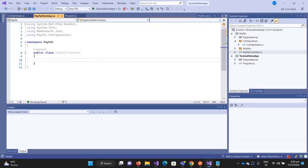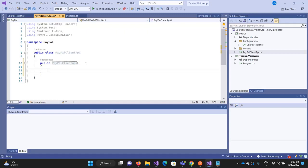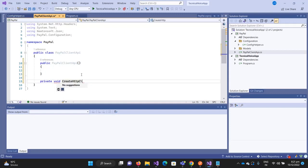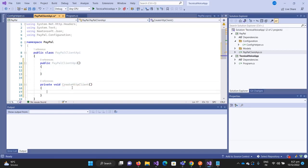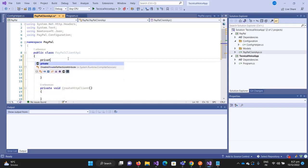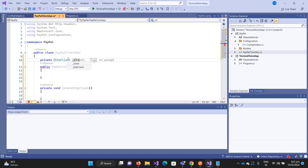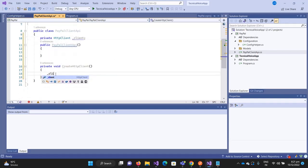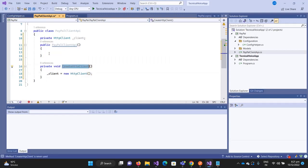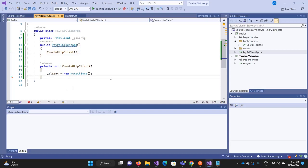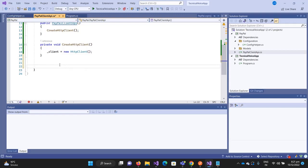Let's implement our API client. Whenever someone creates a client we should create our HTTP client. For this let's create one method called CreateHttpClient. This will create the client - so private HttpClient, let's call it 'client', and client is equal to new HttpClient. Whenever someone calls the constructor we should call this.